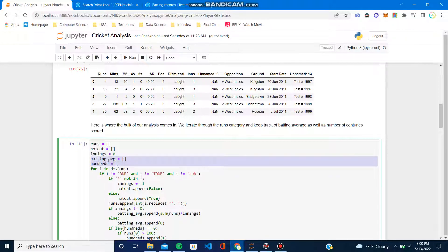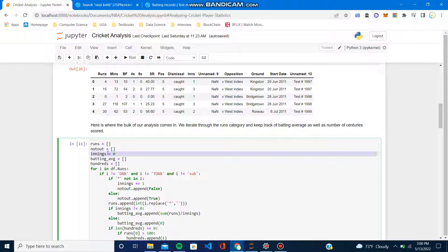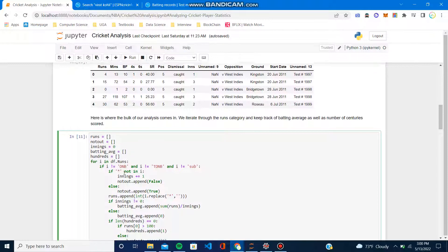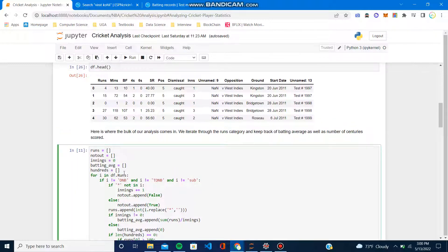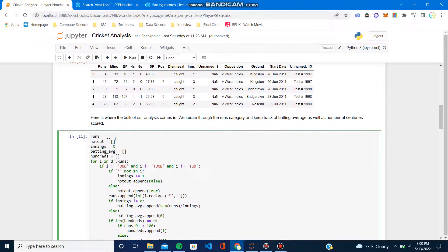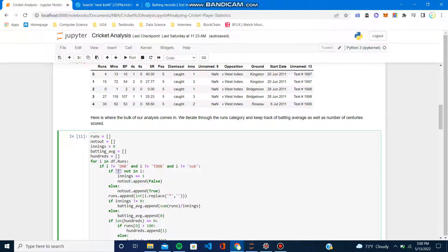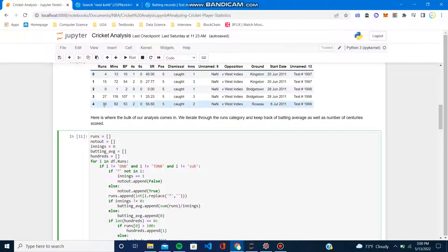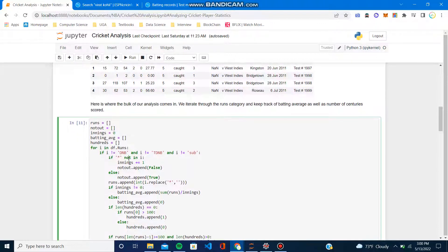I also needed to do some pre-processing because I can't find an edge case here, but if the batsman is not out, it basically has a star, and it messed up the runs column. It's not really a number, it's like a string, so I had another cleaner version of runs which is all numbers.